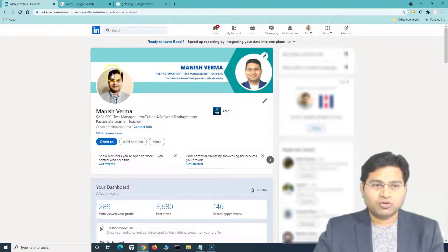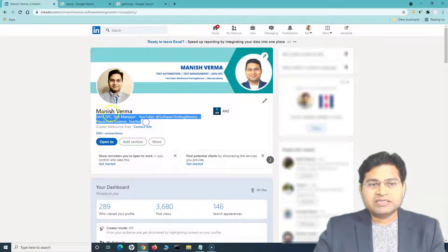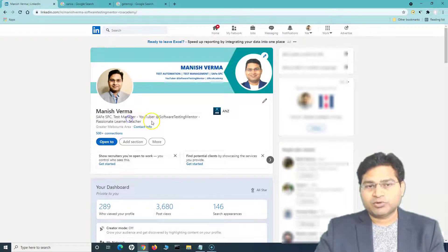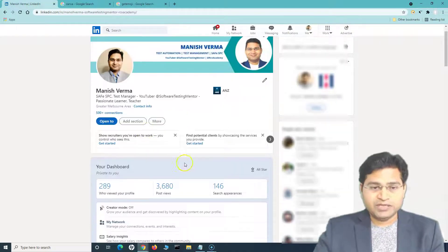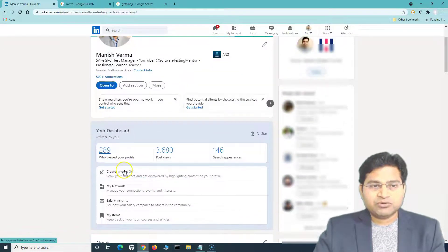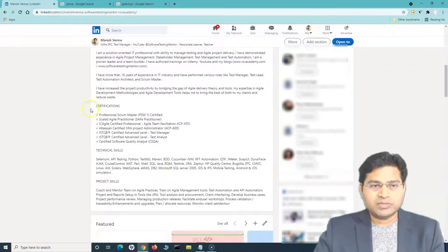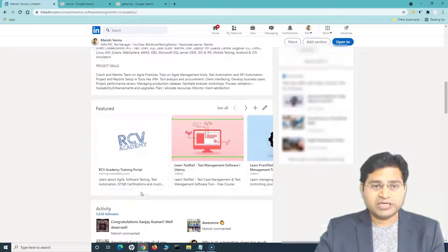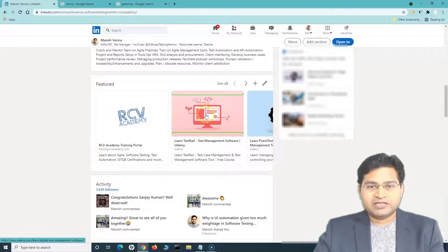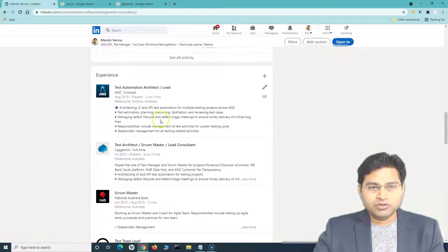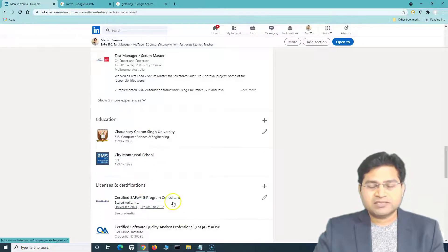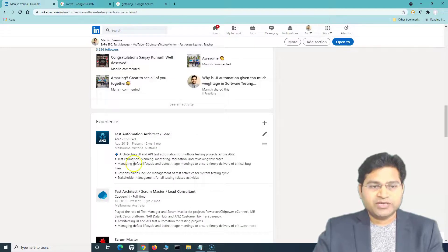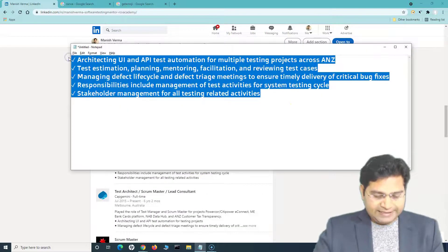Apply your creative thinking — design your banner and see how beautiful your profile will look. Next, under your name, add the key highlights about your profile — what exactly you are. Then in the About section, include all your information: certifications, technical skills, and project skills. Add the courses you've published, and scroll down to include all your experience as part of your career journey, along with education, licenses, and certifications.